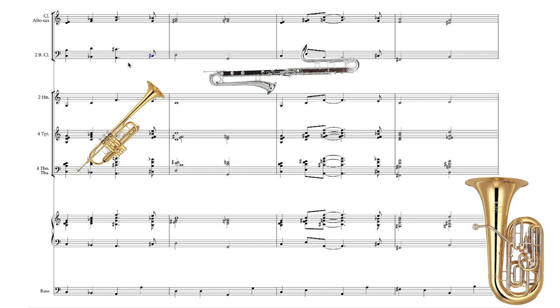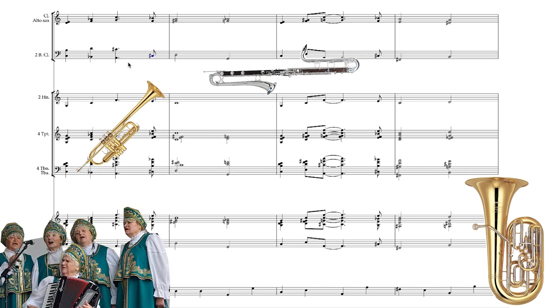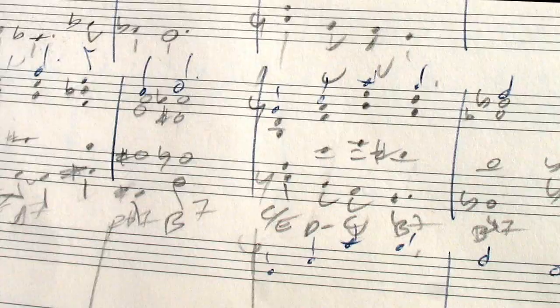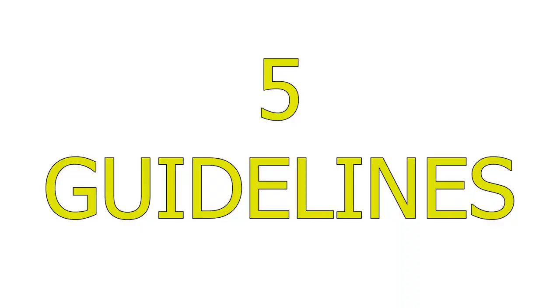It's hard to lock down any specific big band voicing techniques that Gil Evans has used throughout his work as he used a variety of techniques, but I've done a deep dive into several scores. So here are five guidelines on how to expand your short score sketch into a big band.